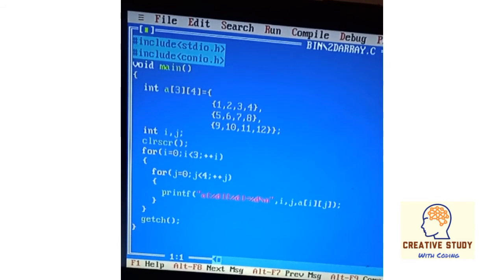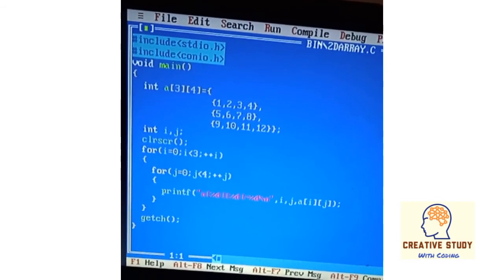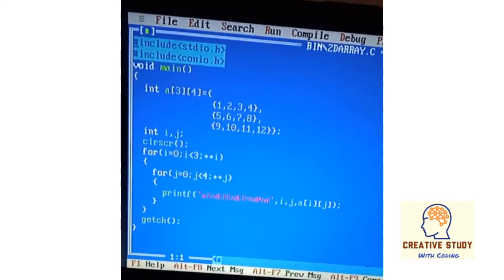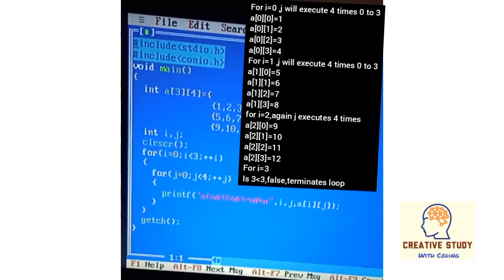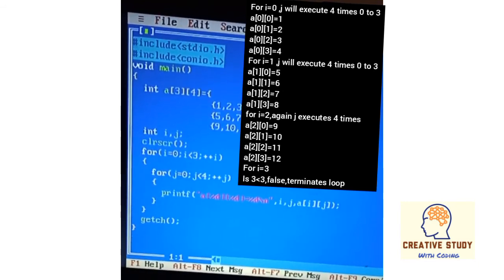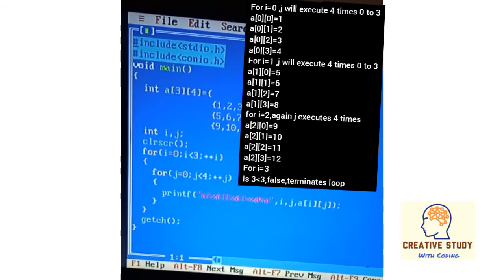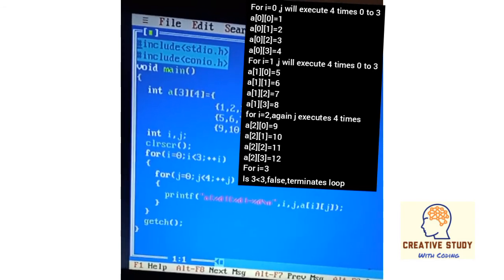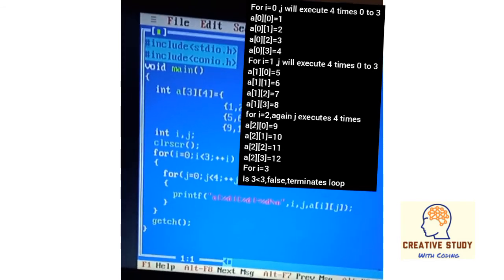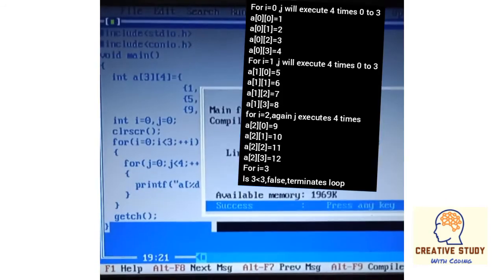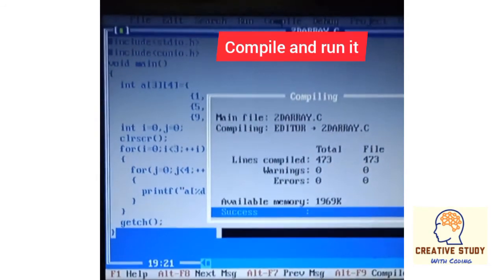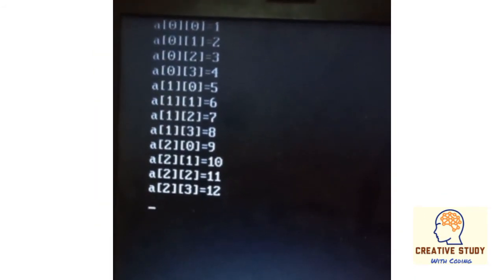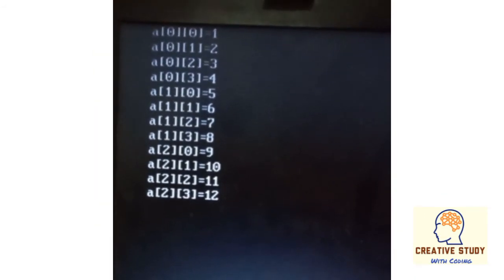For i equal to 1, the inner loop executes 4 times then terminates. Then i becomes 2, and for i equal to 2 the inner loop executes 4 times again then terminates. After that i becomes 3. Since 3 less than 3 is false, the outer loop terminates. In this way it prints a total of 12 values on the screen.